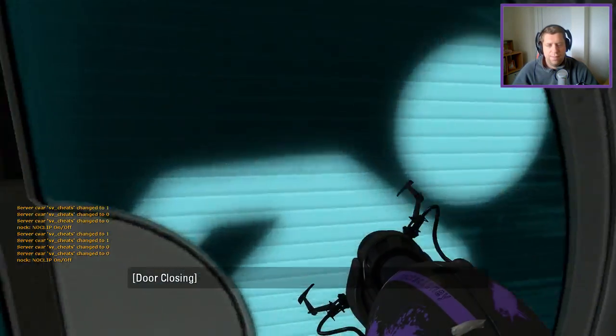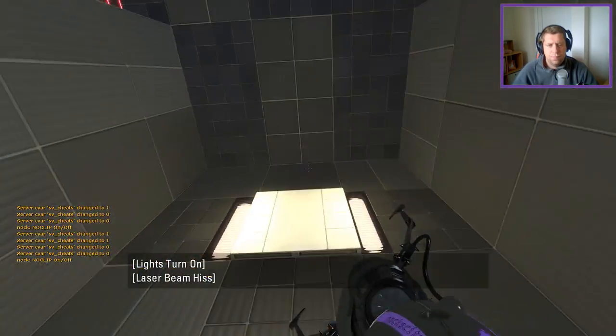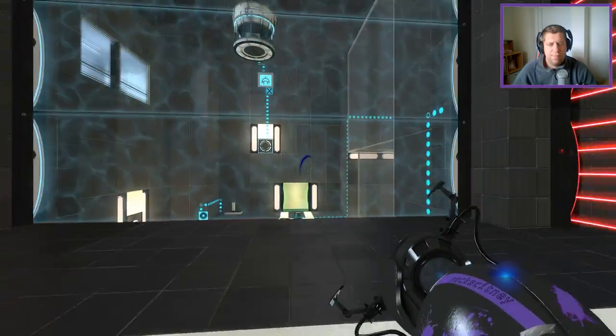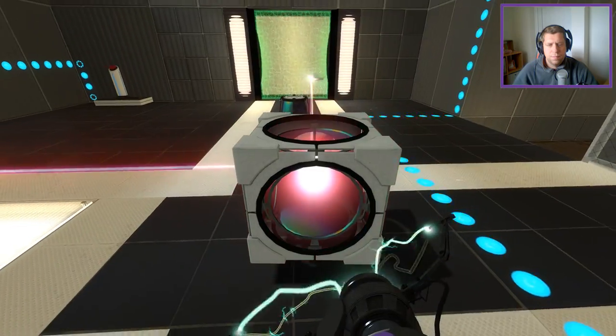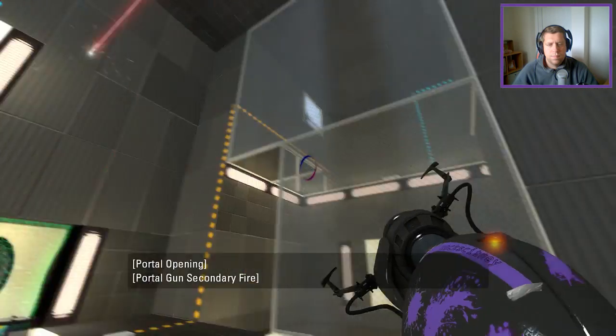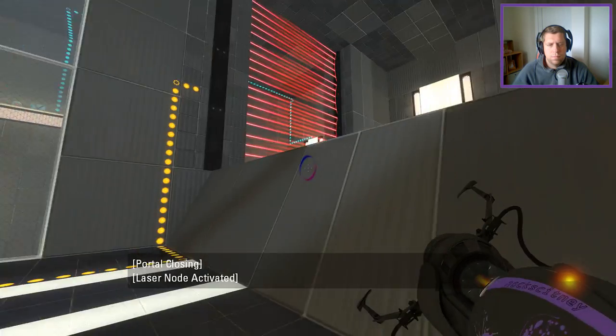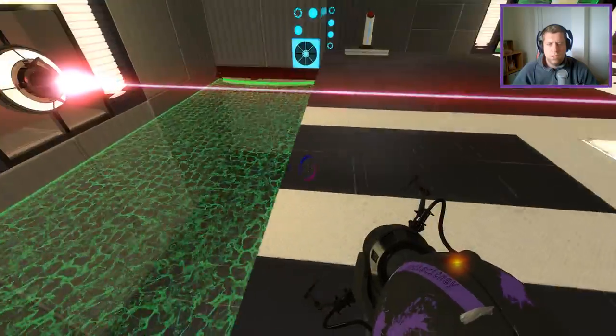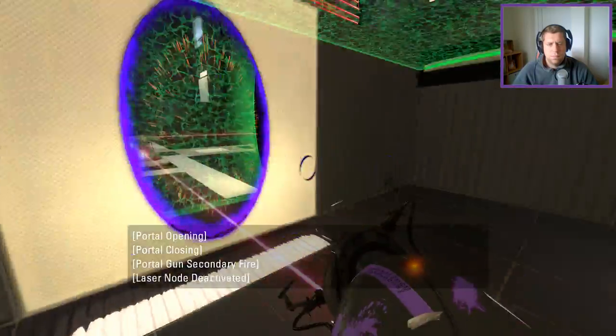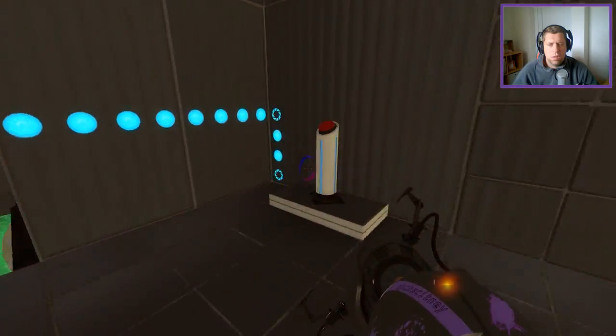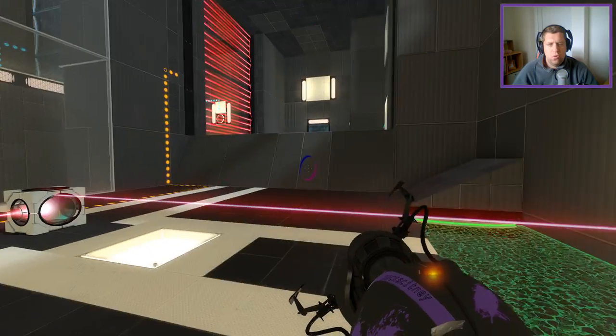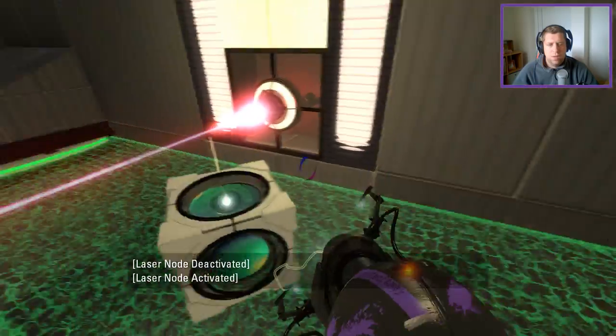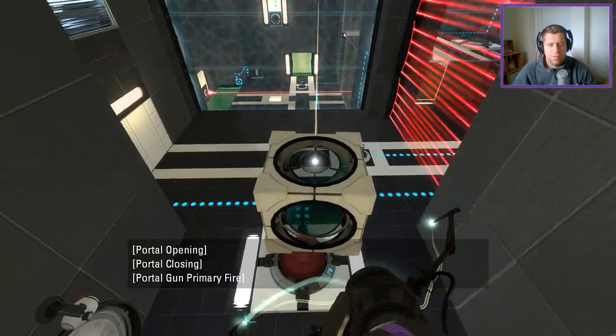All right. So, full reset kind of scenario. So I could take the cube through here. Is that what you're suggesting? Yes. Yes it is.